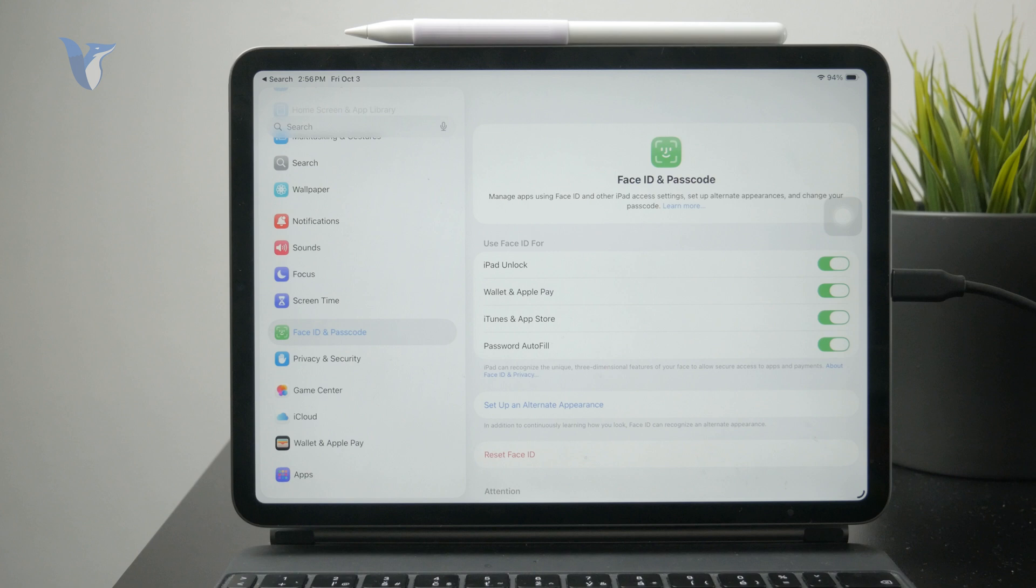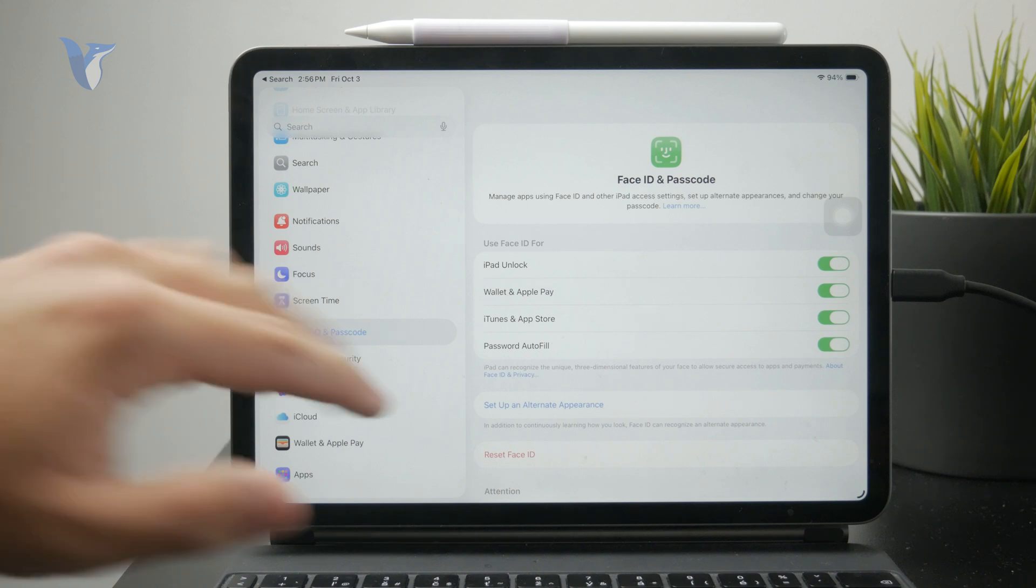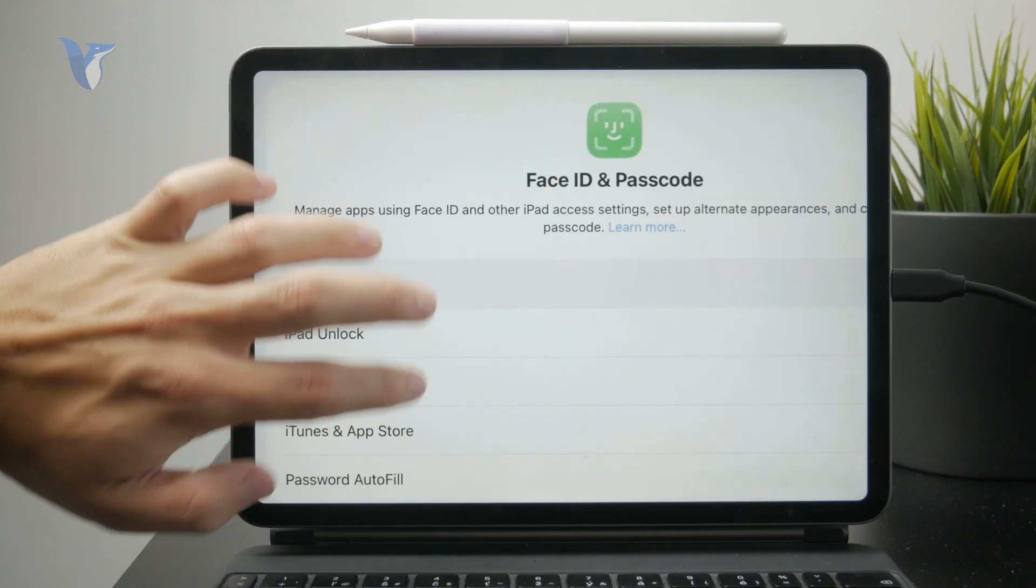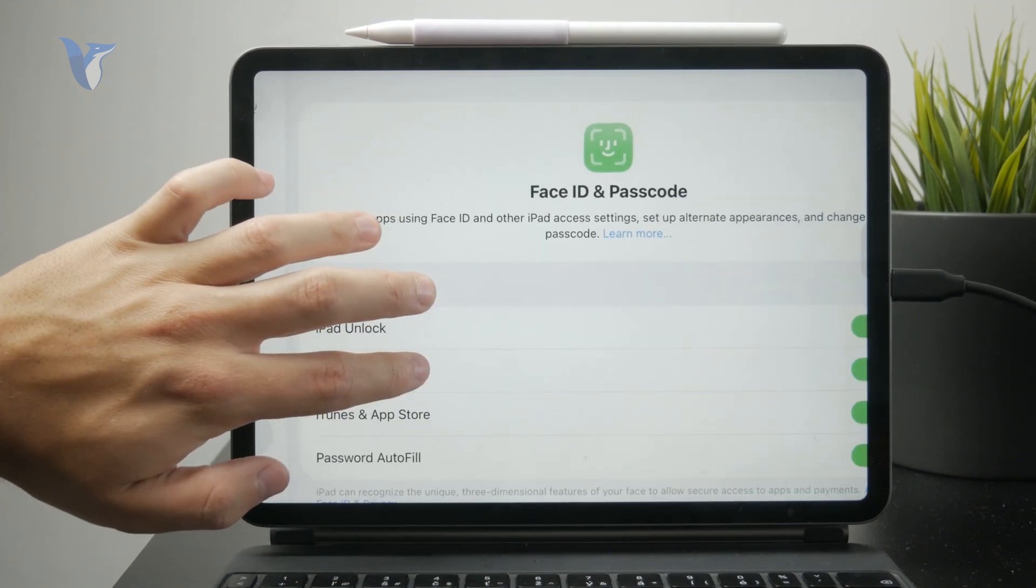Just set up a passcode. But if you go through all of this and you have your Face ID ready, you need to pay attention to the little toggles here.